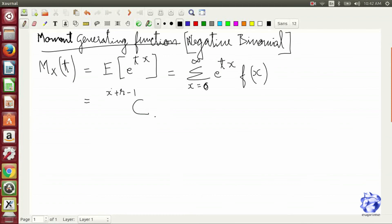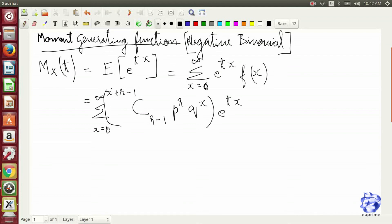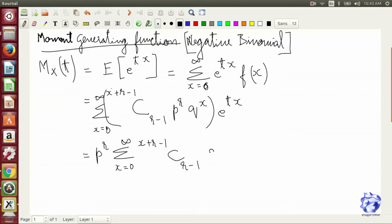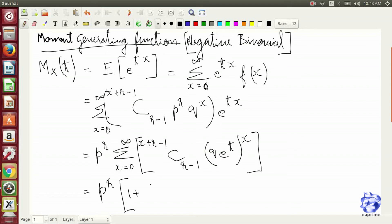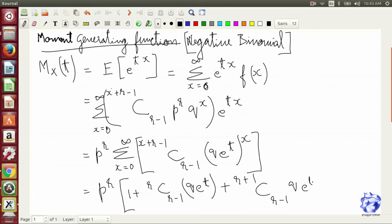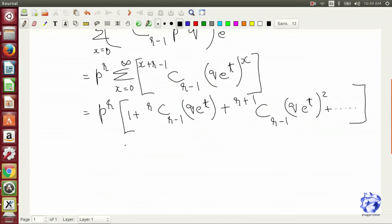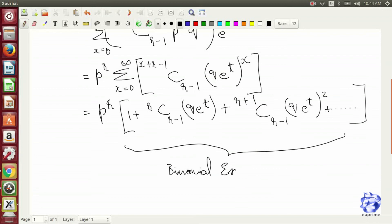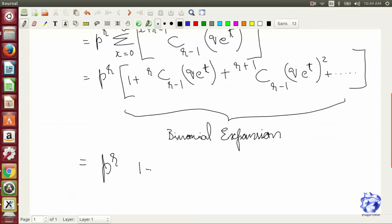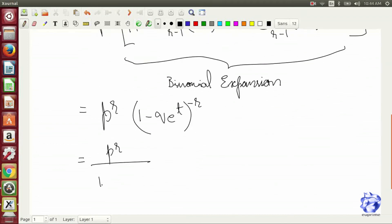Now we calculate the moment generating function. It is the expected value of e to the power of tX. That expression involves a binomial expansion. The moment generating function evaluates to P to the power of R divided by 1 minus Q e to the power of t, all to the power of R. We then use this to find the cumulant generating function.